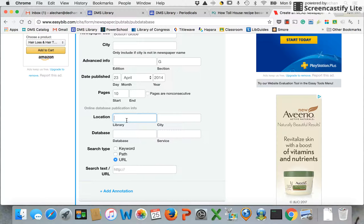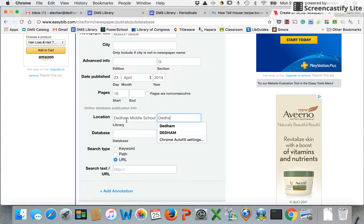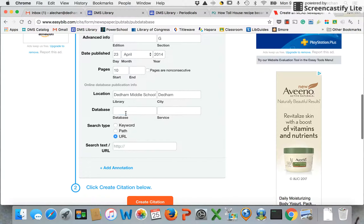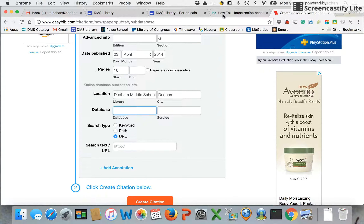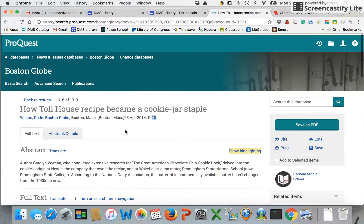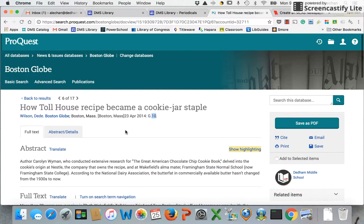Location — so where was the database that you were using? I'm going to put Dedham Middle School in Dedham. That's the location of the library where I access my database. The database's name — this can be a little confusing because I don't want to confuse the name of the database with the publisher of the database.